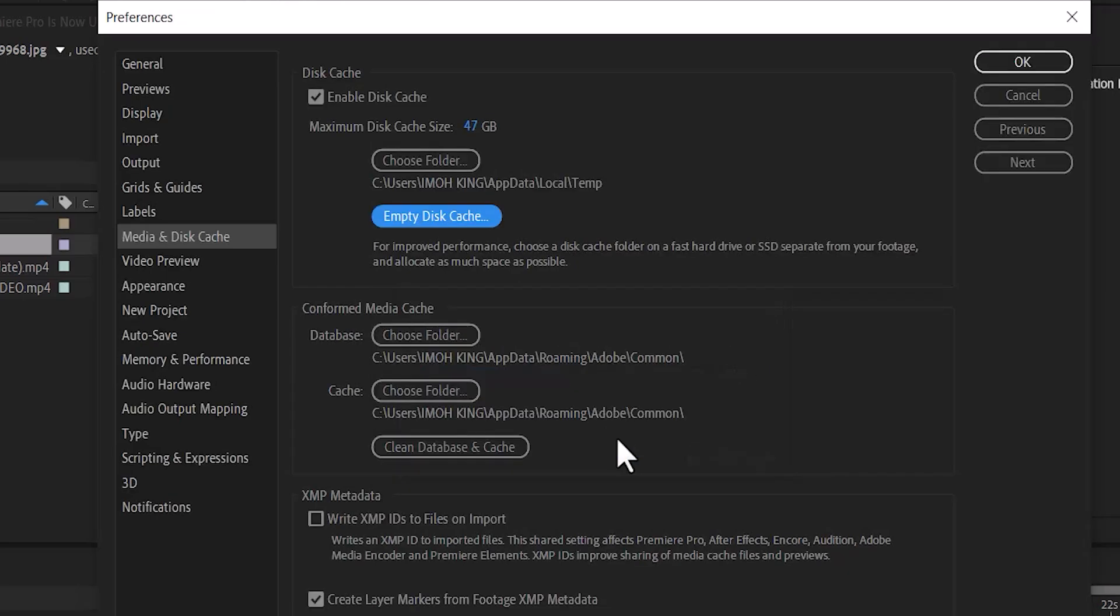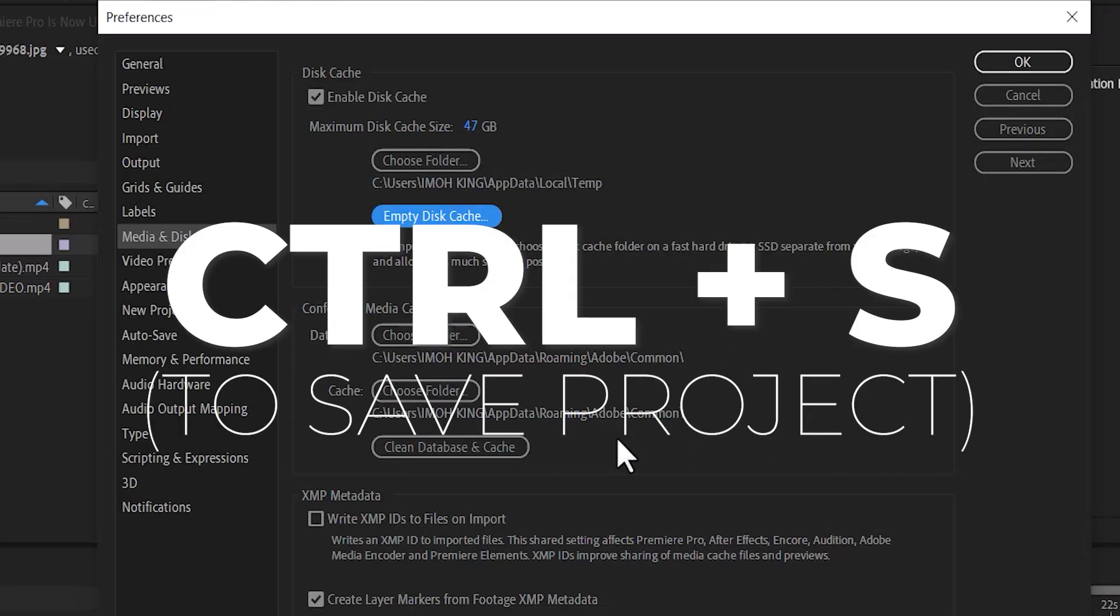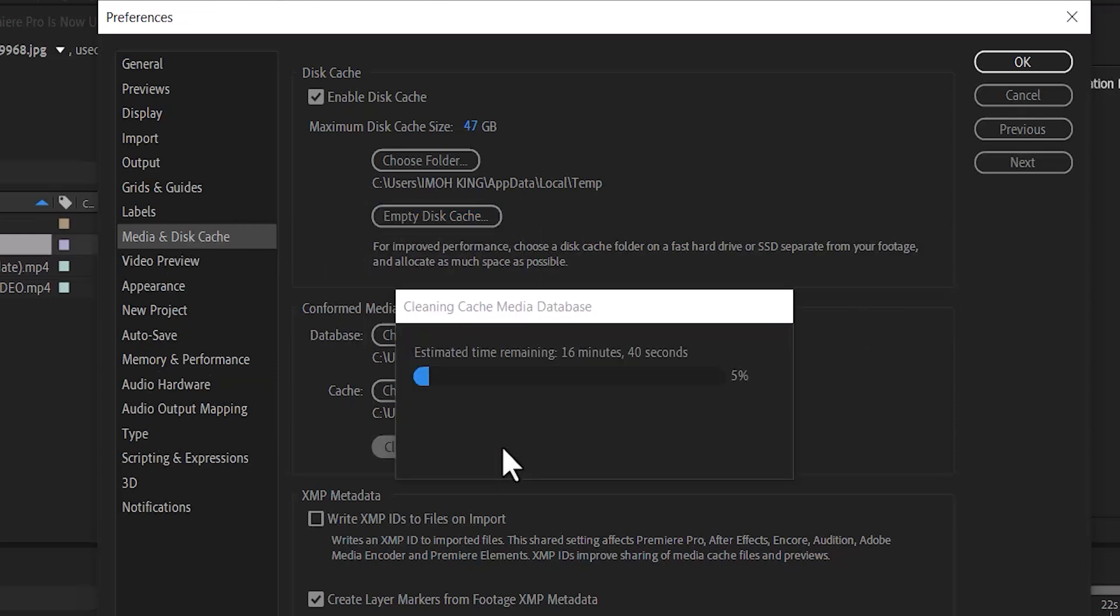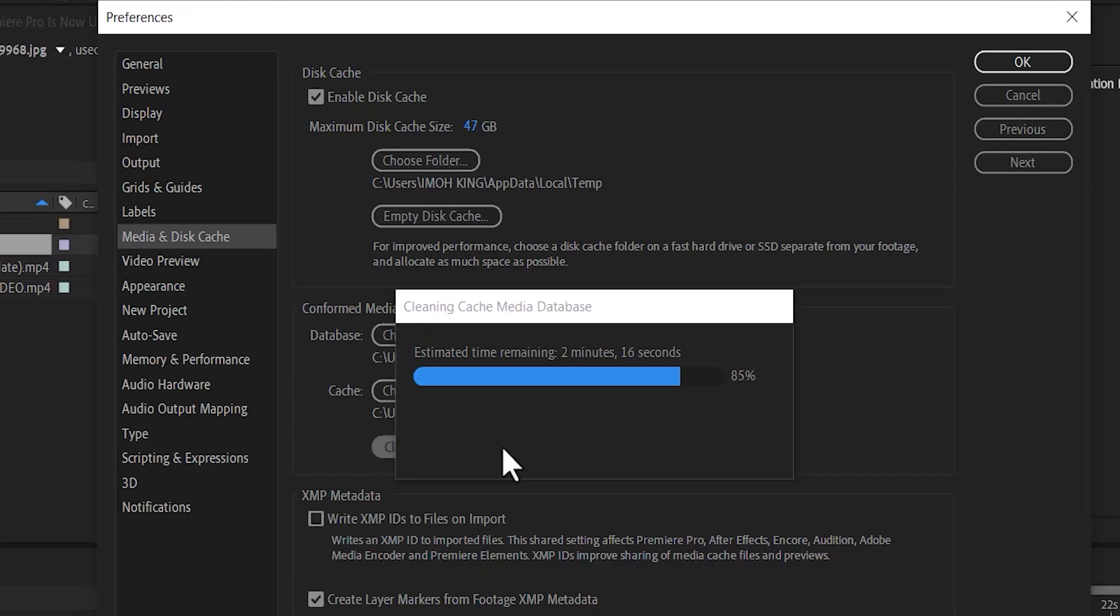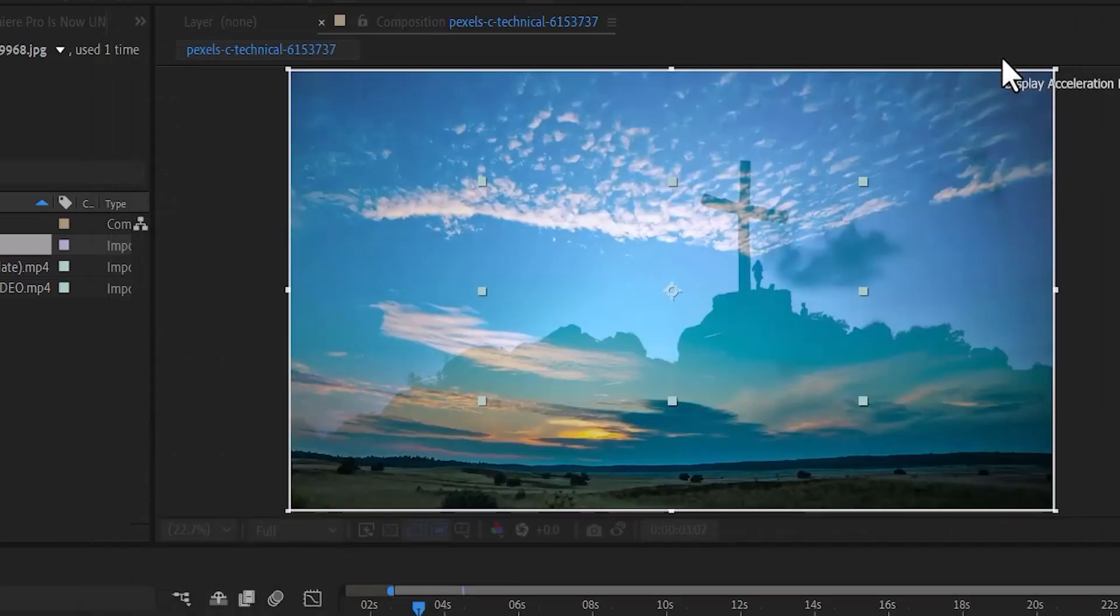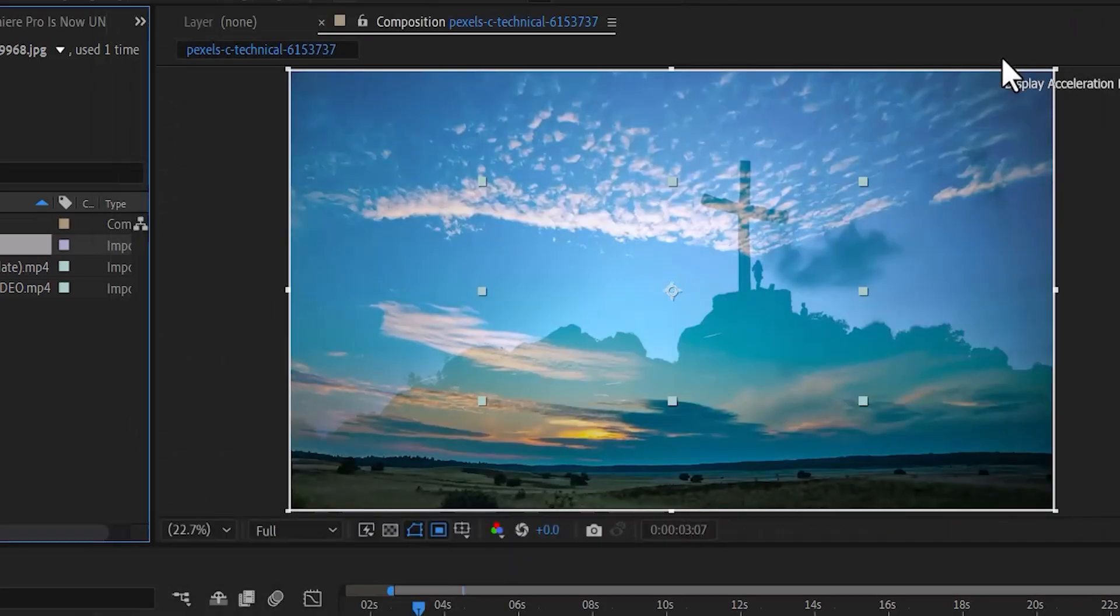But before you do that, make sure that you have hit Ctrl+S on your project so you don't miss important files. I've already saved my project. Next, come down to Clean Database and Cache, click OK. This will automatically clean all unused cache files and hit OK. You will need to restart your system after doing that.